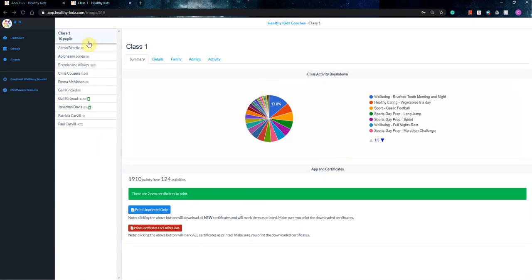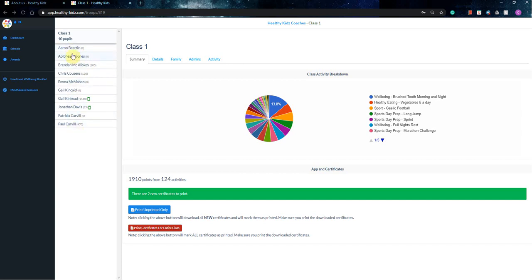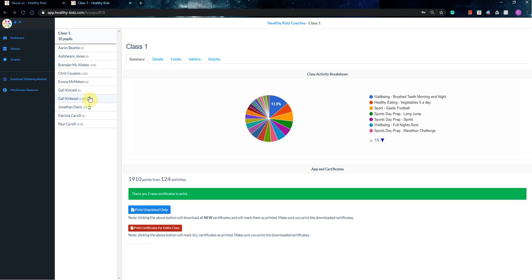This will be all the people, or all your pupils that have registered for the virtual sports day. So what you'll see is all the names in alphabetical order, as well as their points, so what their current points are they're sitting on. What the little green phone means, so if I hover over, it just means that this pupil has an active device. So it just means that they've been active in the last 14 days, and they're actively logging points.